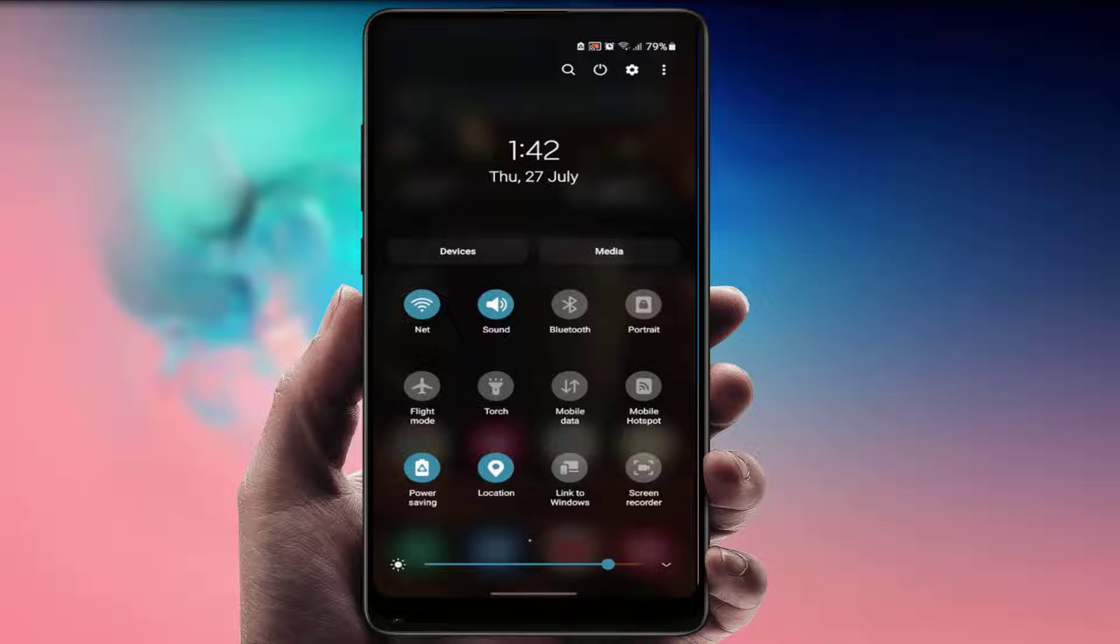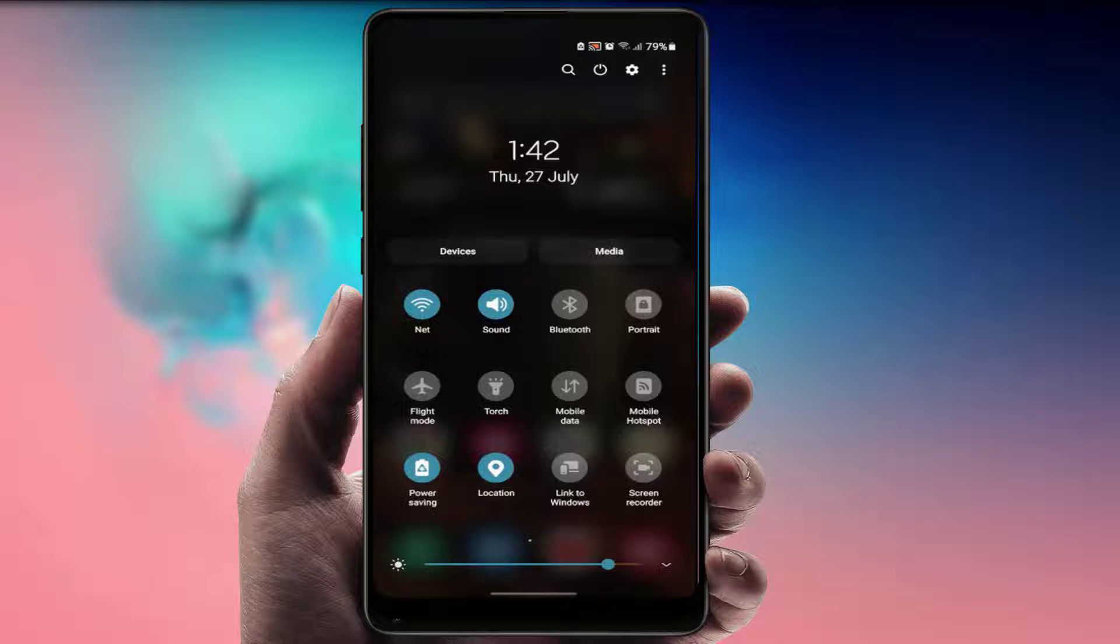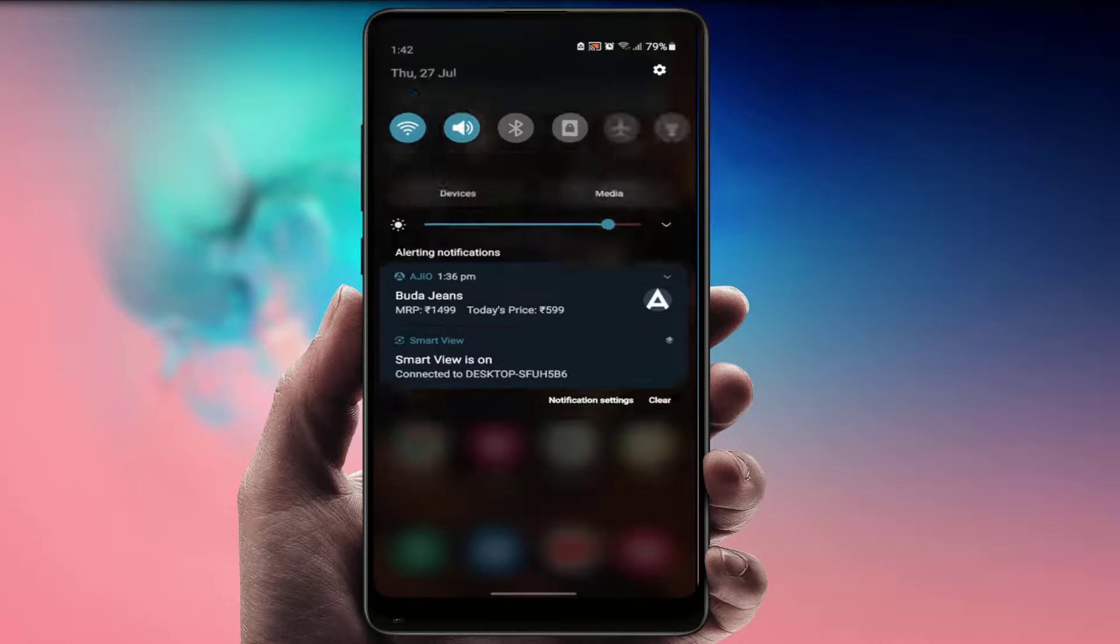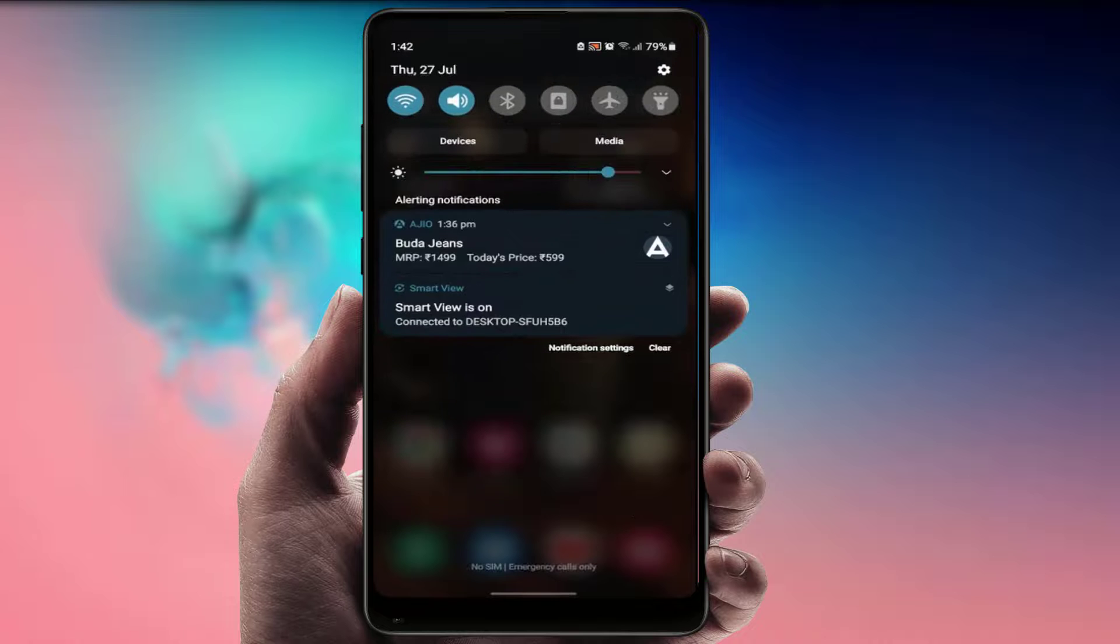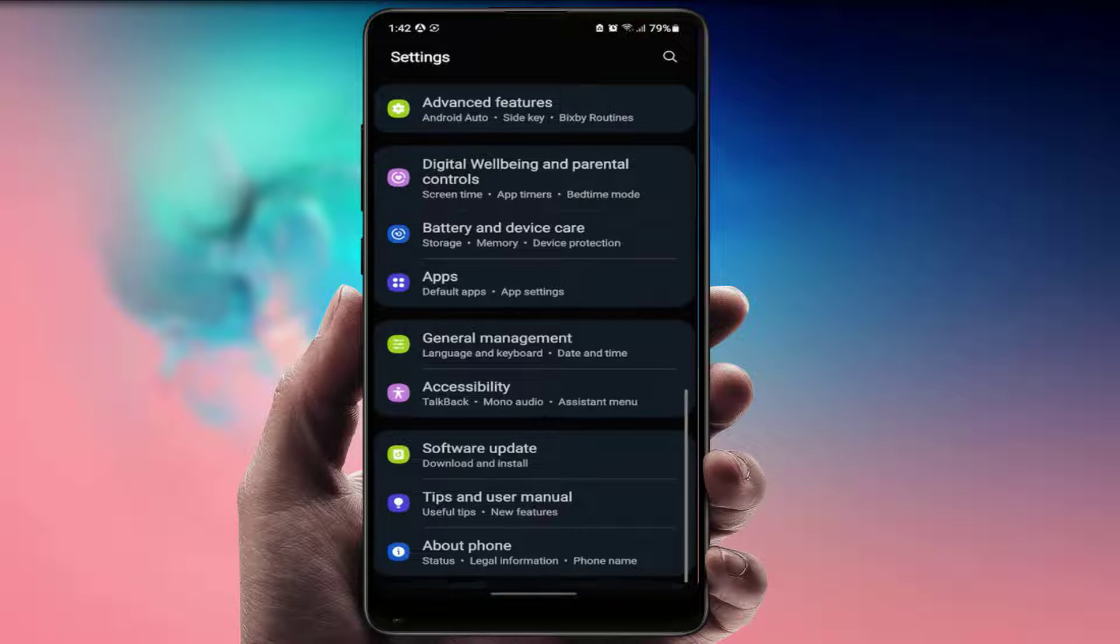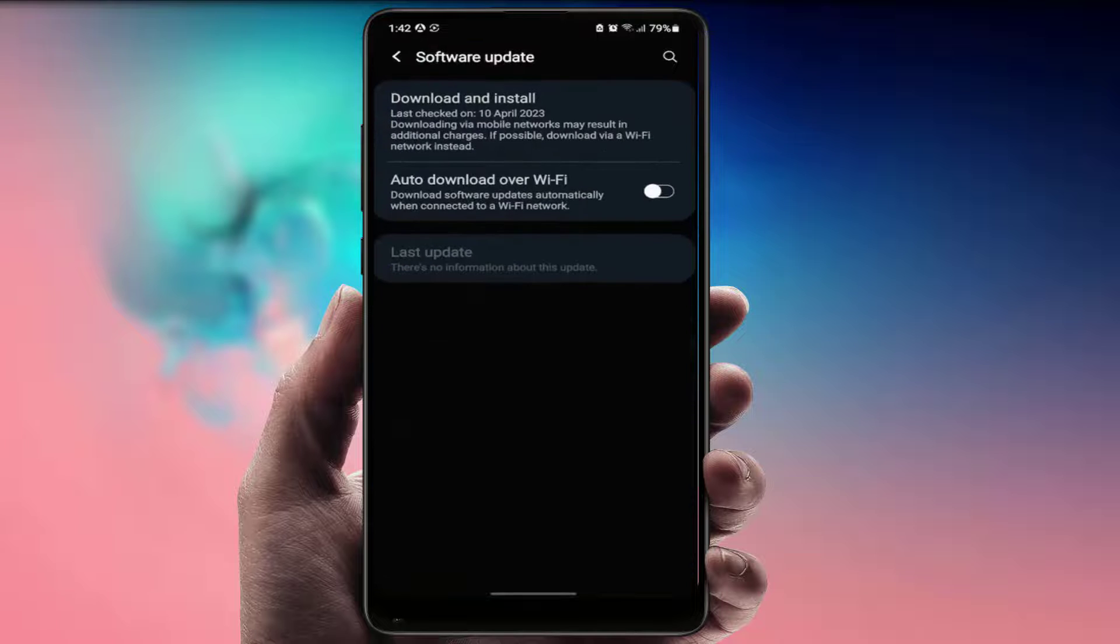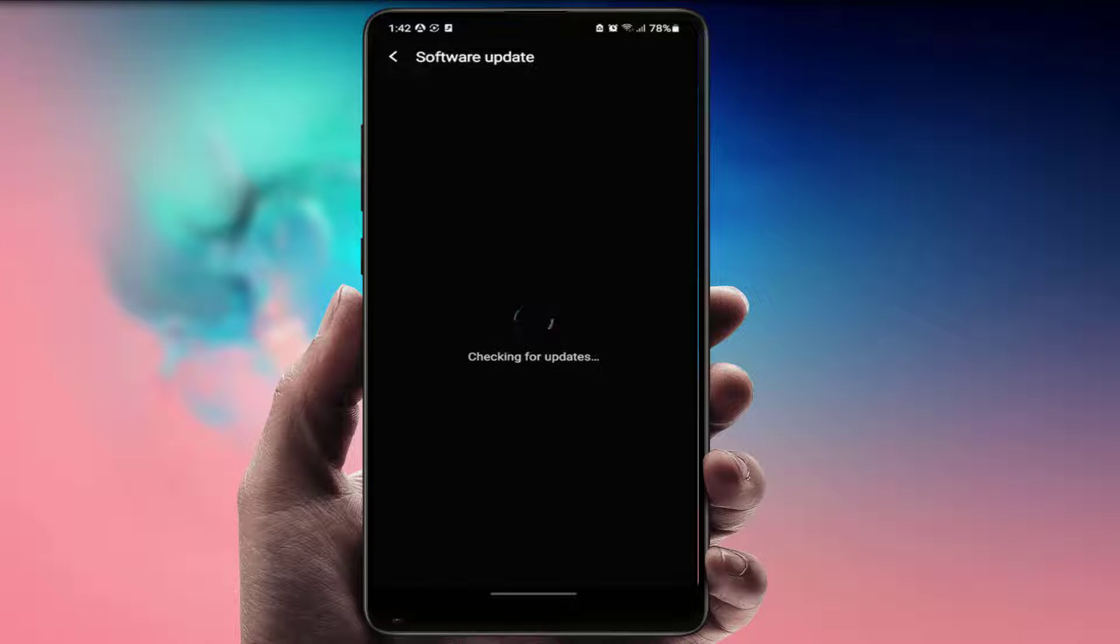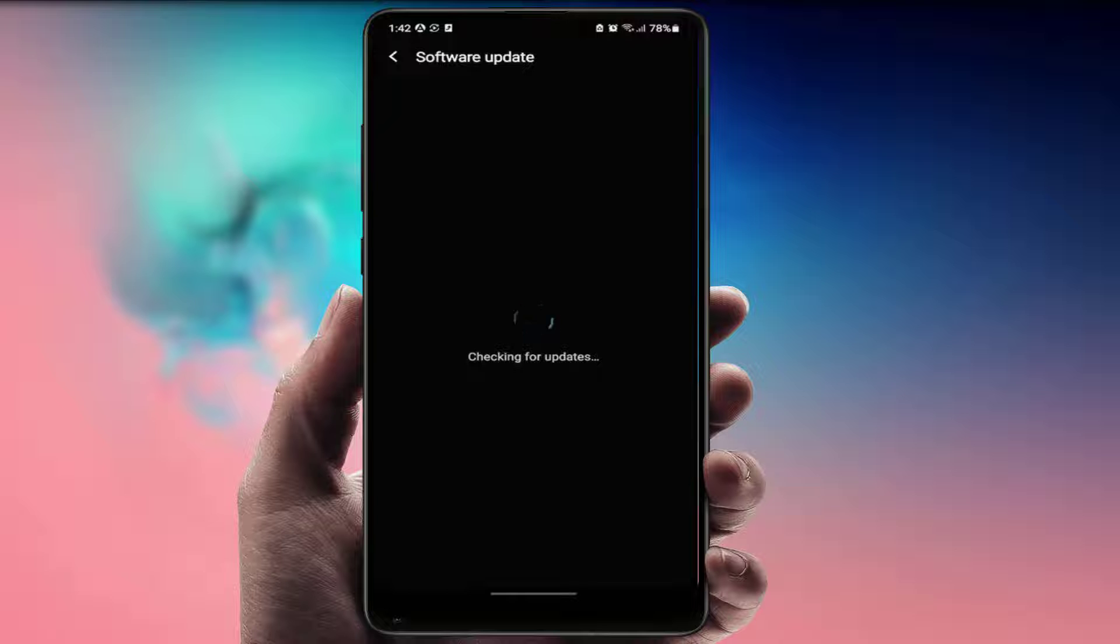In case you are still facing the same type of problem, you need to enable the flight mode on your phone one time. After enabling, just disable it. Then go to your phone settings once again. In the phone settings, go to software update and try to download and install the update. Now it will fix your problem.